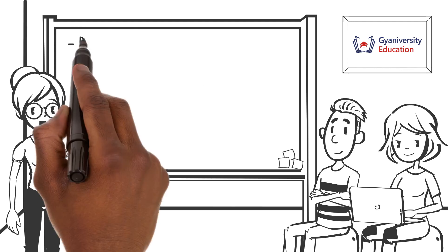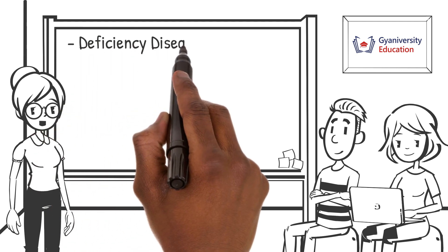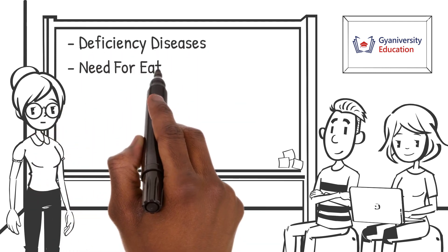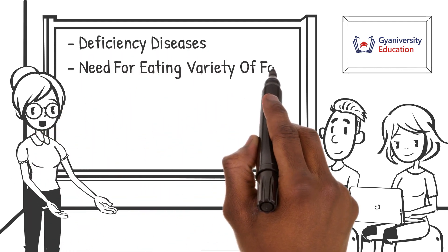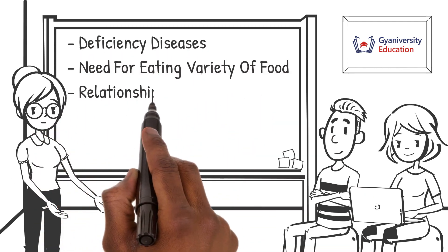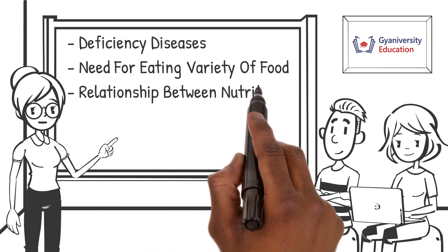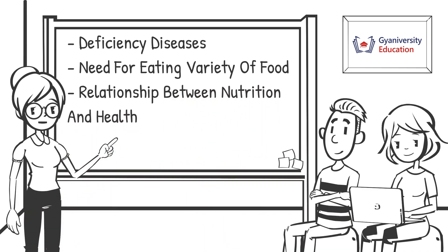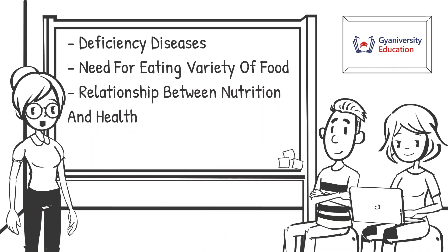You'll also learn about deficiency diseases, need for eating variety of food, relationship between nutrition and health and much more.